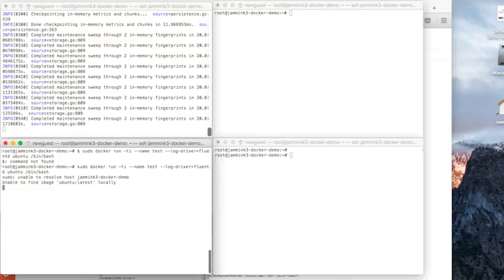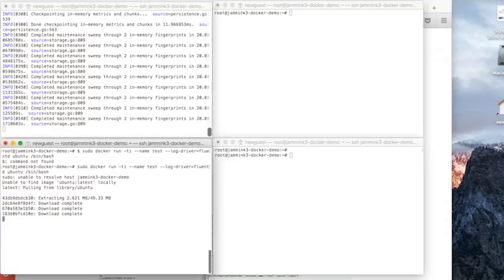It has to pick up a few dependencies before it can actually run the Docker container the first time you run it. So we're going to see a little bit of extra activity going on.